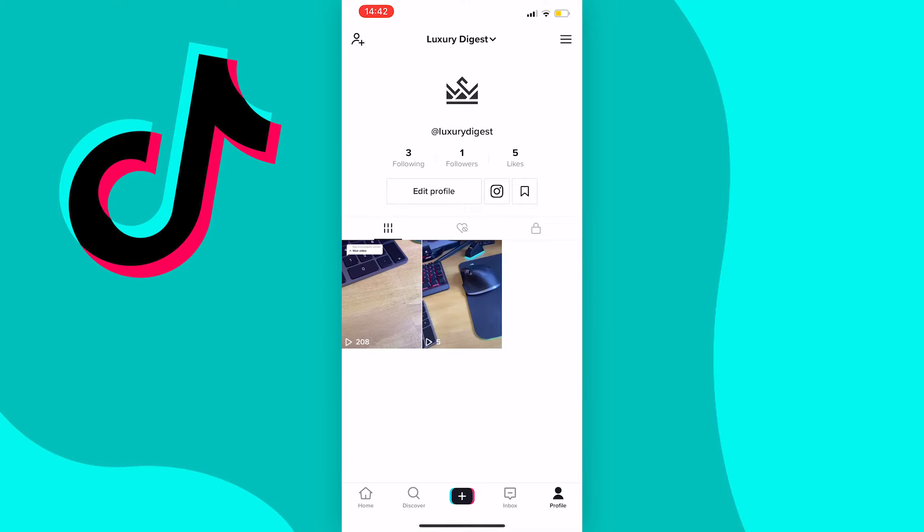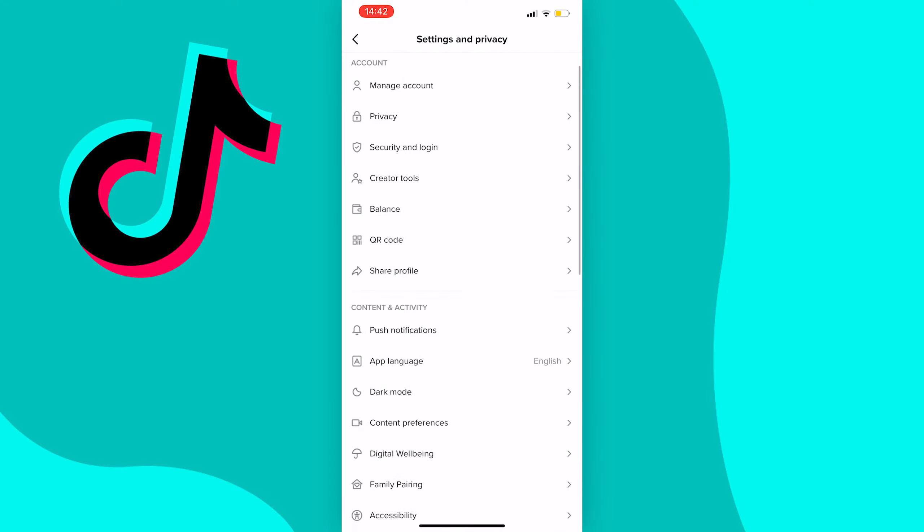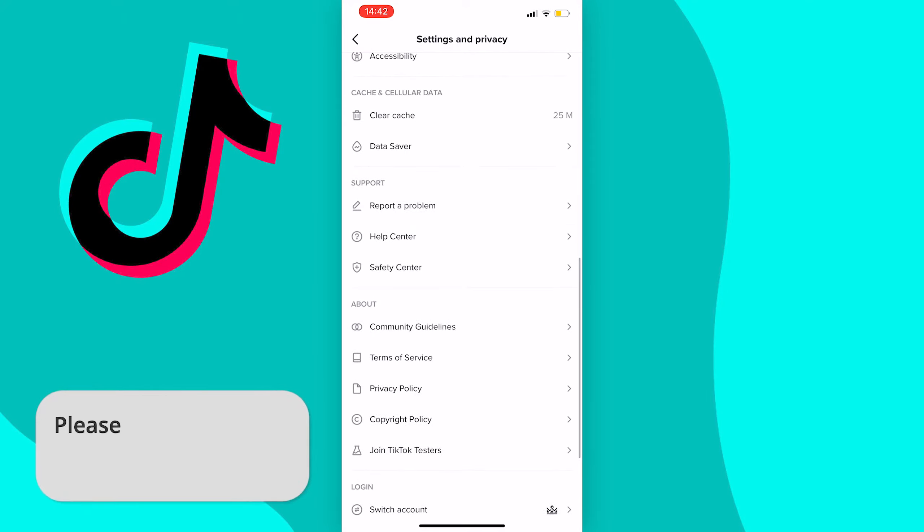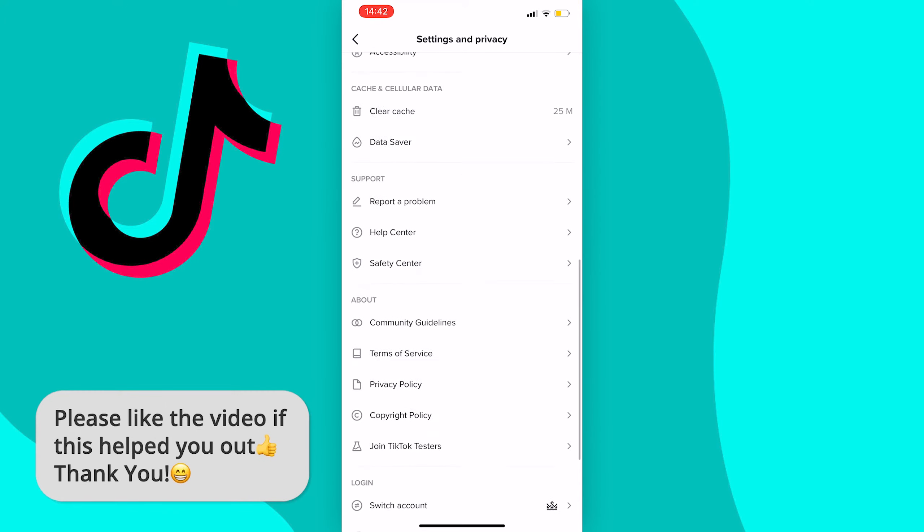Now when you get here you need to tap on the three dots or lines at the top right of your screen, scroll all the way down and you will see this section called cache and cellular data.